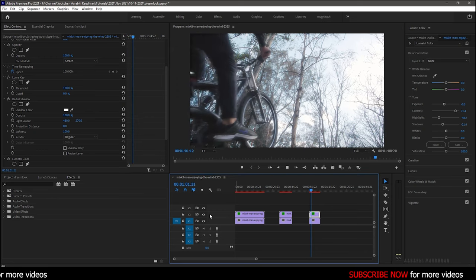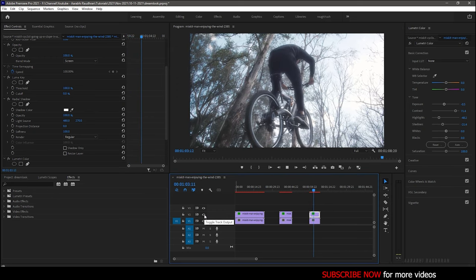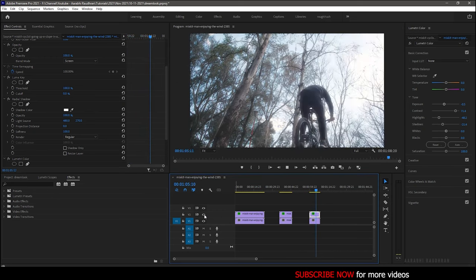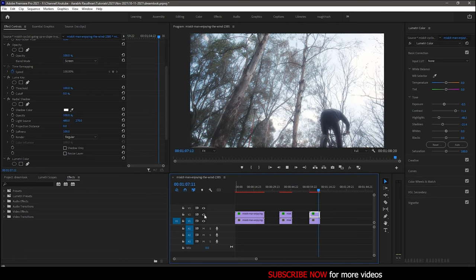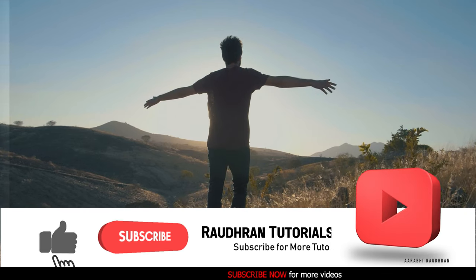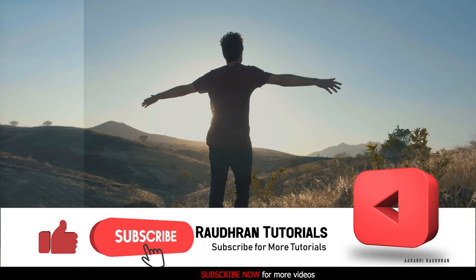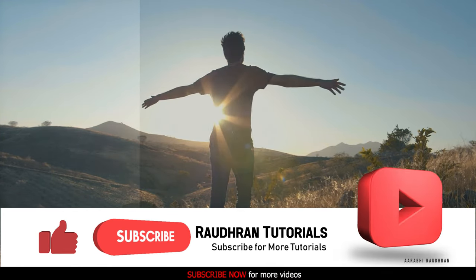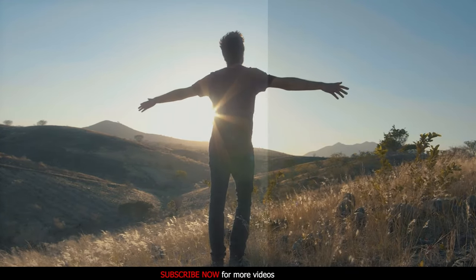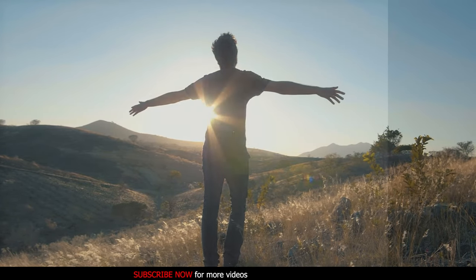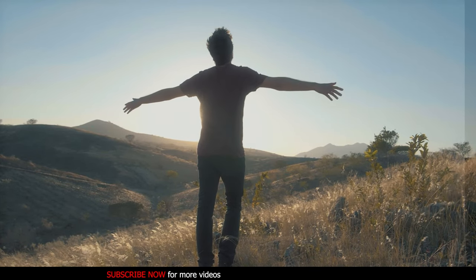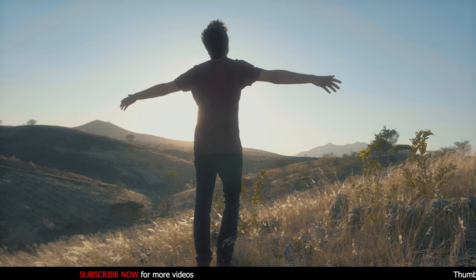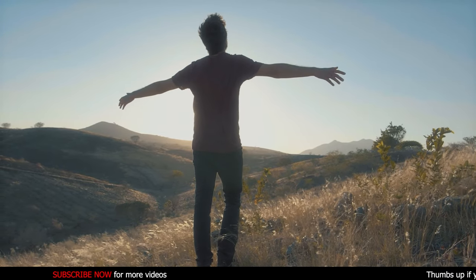Hope you enjoyed this video. Hope you learned something. Don't forget to subscribe to my channel and also click on the bell icon so that you get notified as soon as I post new videos. Like and comment on this video. That would help me a lot in creating more such videos. Thanks for being here and supporting me. Thanks for watching. This is Raudhran signing off.